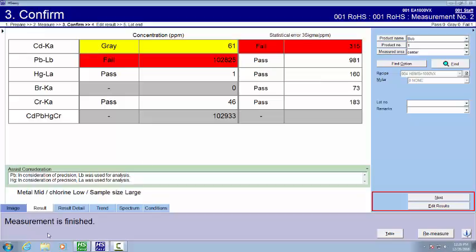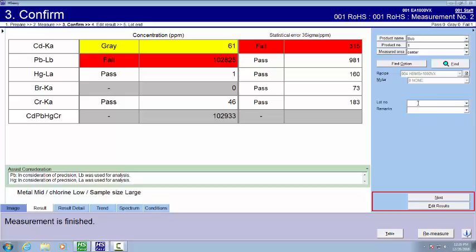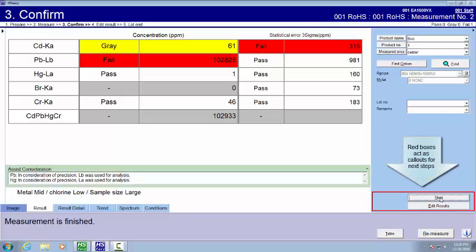The measurement is now finished. It says so in the bottom left. We can hit re-measure. If we didn't like the fact that cadmium was gray and we wanted to try it, we could do re-measure right now. We can go up here and type in lot number. We can hit remarks. It also saves different ones that have been in here. You can edit that. Let's go to next.